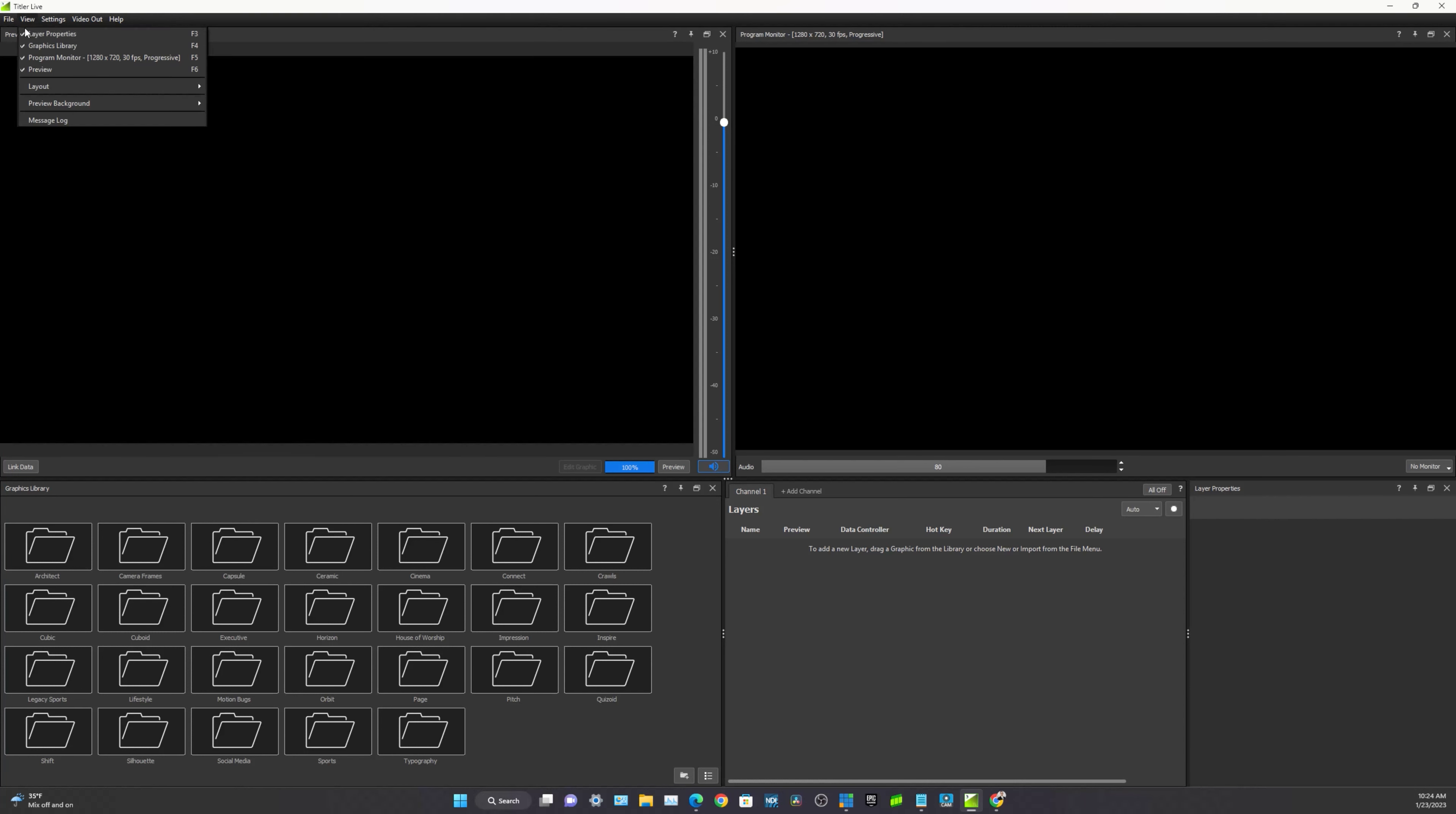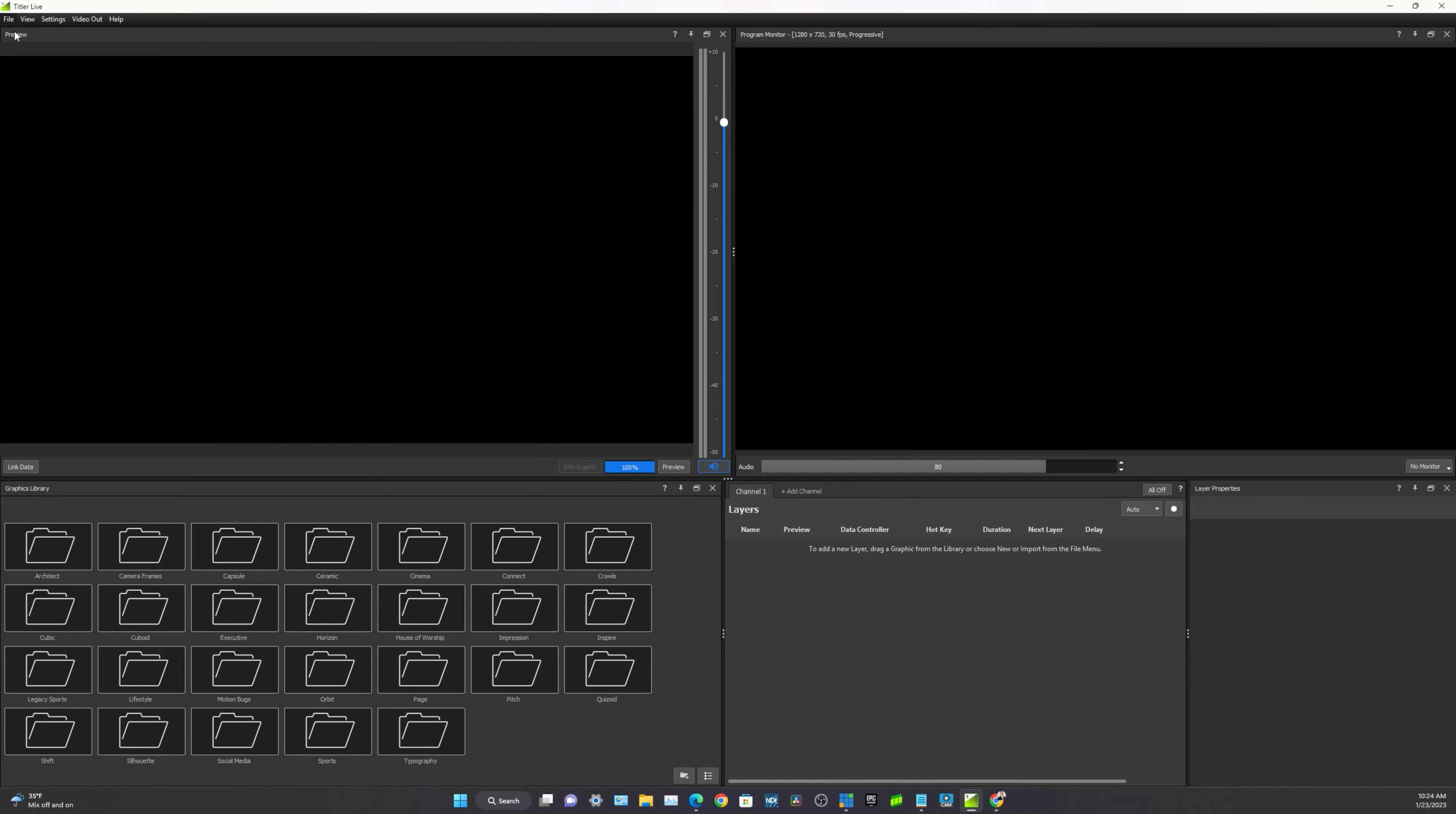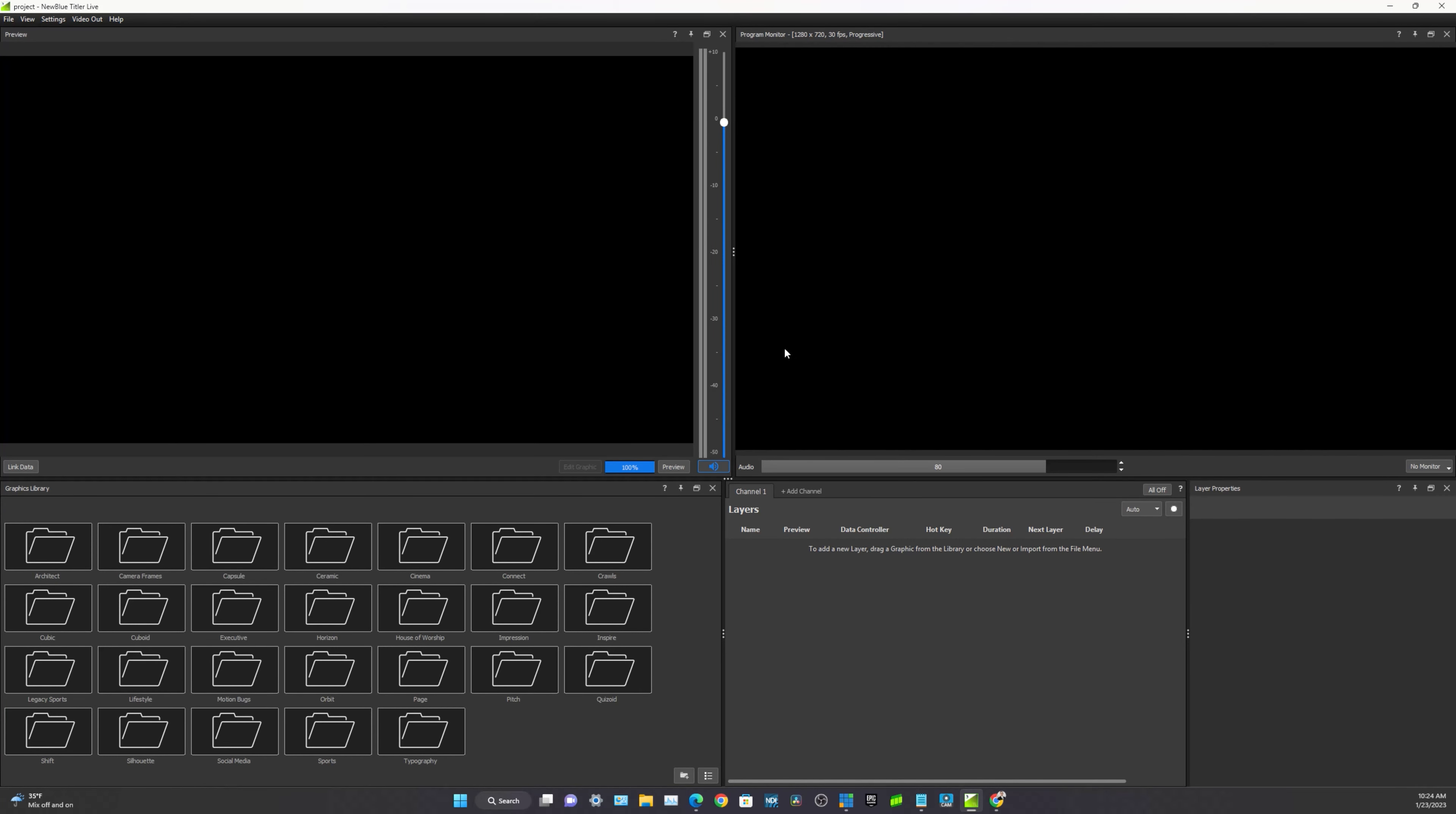It's always best practice to go ahead and start a new project. And basically once we start the new project, on the left hand side of the screen you'll see your preview monitor. And on the right hand side of the screen you'll see the program monitor. The program monitor will showcase what you are sending live to the video software. So in other words this is your output.